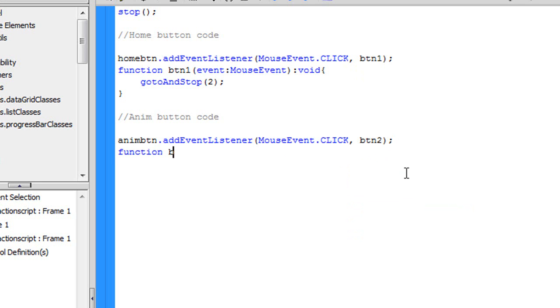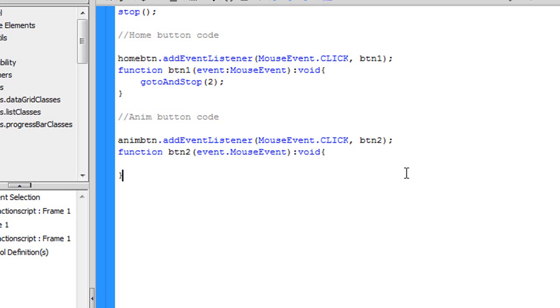What we're going to say is function, btn2, parenthesis event dot mouse event, close parenthesis, colon, void, open parenthesis, close parenthesis, up arrow key. Now what we're going to say is go to and with a capital A, play with a capital P, open parenthesis, 3, close parenthesis, and semicolon.